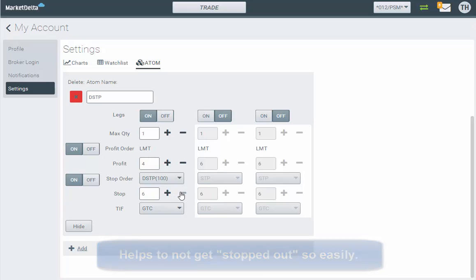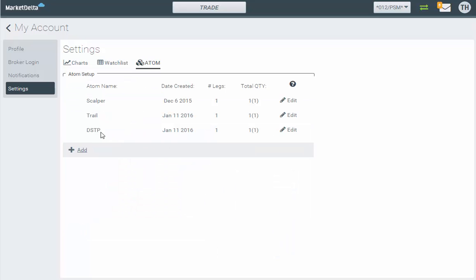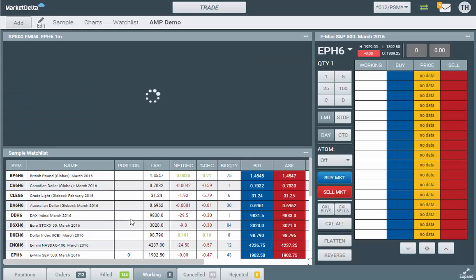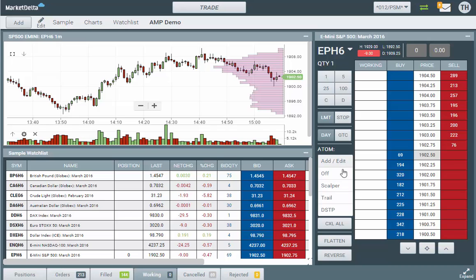I'm going to set this to be four ticks. I want it tight because I want you to see how this works. I don't have to click Hide — it automatically saves — but I will. So I'm going to click Hide, and it's called DSTP. Let's go back to our dome and choose the atom we just created: DSTP.